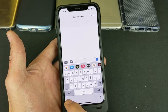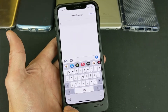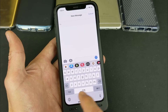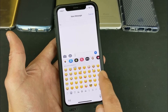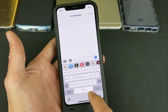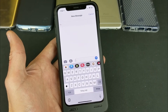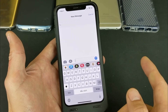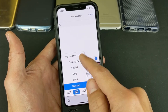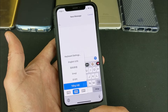Another thing you can do, rather than pressing and holding, is simply keep tapping the globe. So right now it's on Chinese — tap it, now it's on the Emoji keyboard — tap it again, now it's on the Korean keyboard — tap it again, now here's Vietnamese. Or again, you can press and hold, which I think is a little bit easier, then you can go ahead and choose your keyboard language.